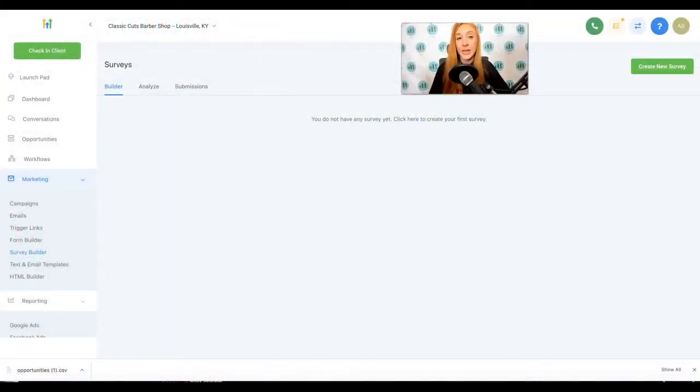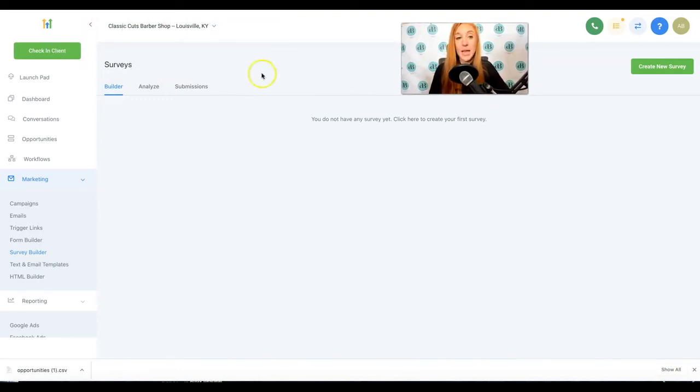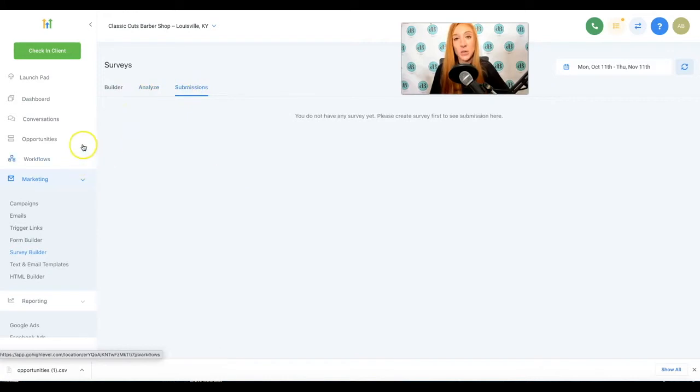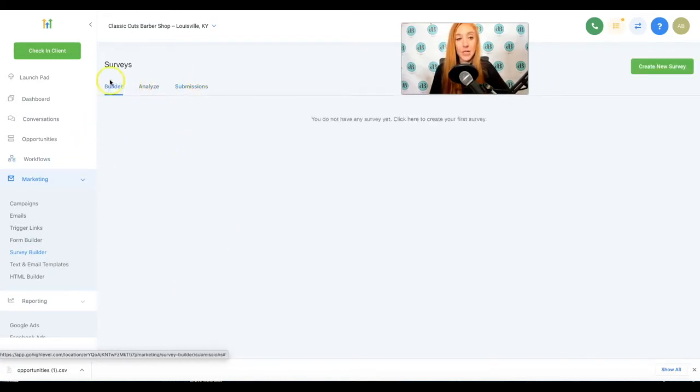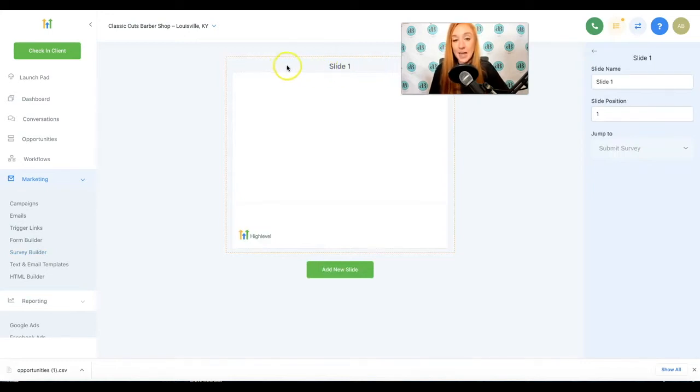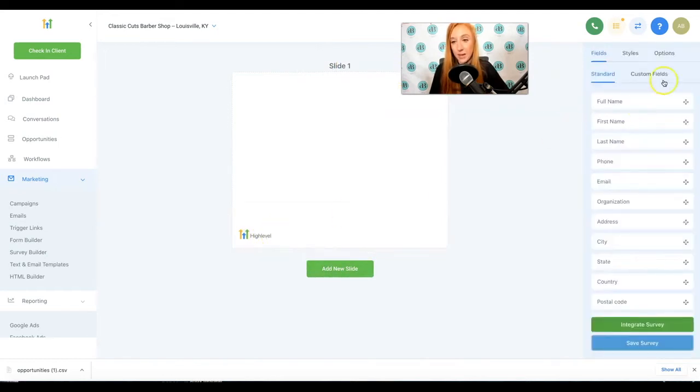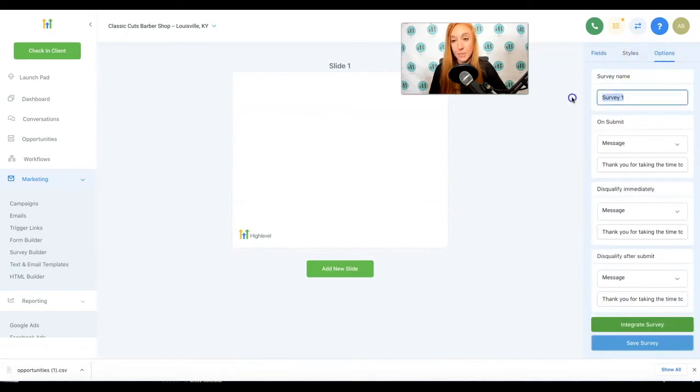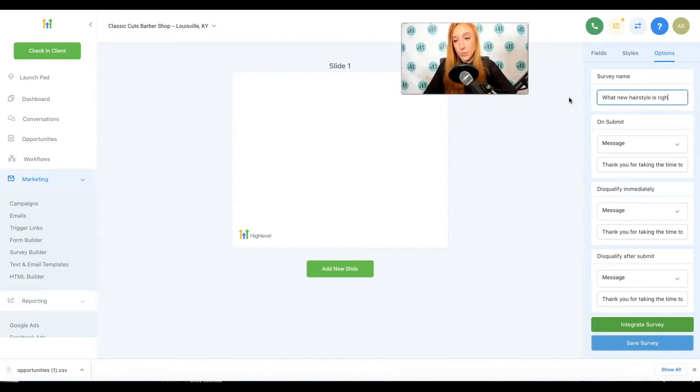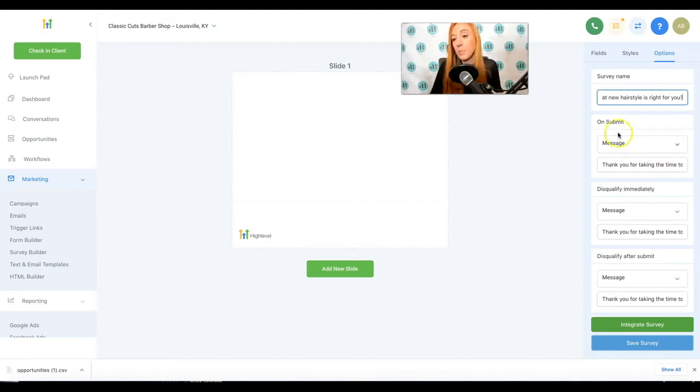So I'm going to walk you through creating a custom survey, talk to you a little bit about some of the options, and then as you can see, we've got analyze. This will be analyzing what's been happening from the survey and the submissions so that you can review the responses, download them, et cetera. So we are going to start on the builder tab and click on create new survey. Surveys are based on slides. So we see slide one and then this add new slide button below. We also see a high level logo. The first thing I'm going to do is go to options and I'm going to change the name of this. This will be what new hairstyle is right for you. So I'm just making this up as I go.